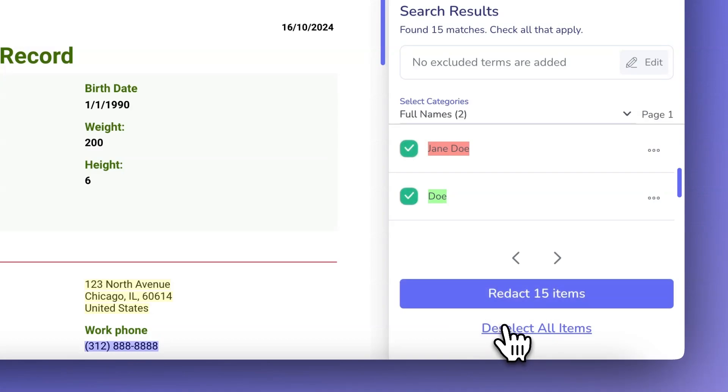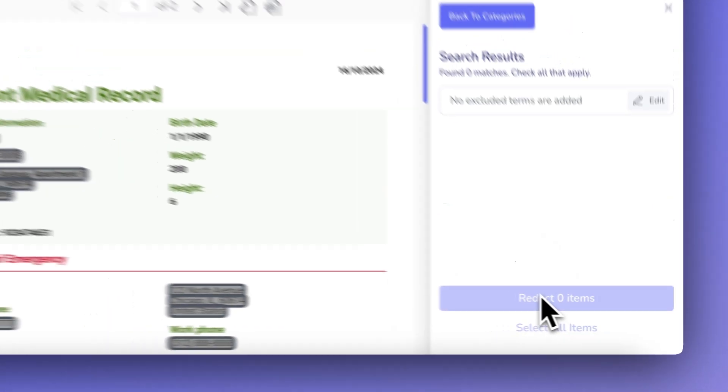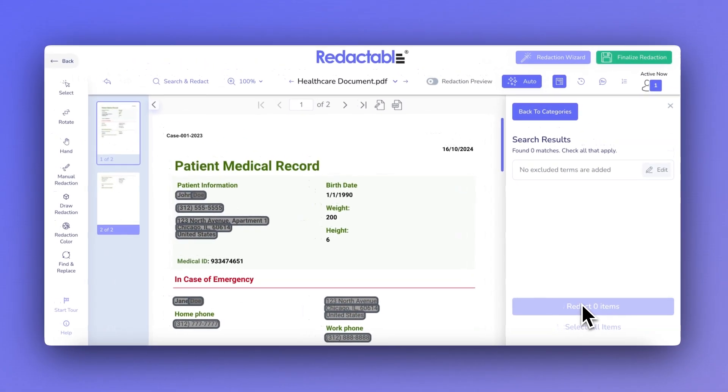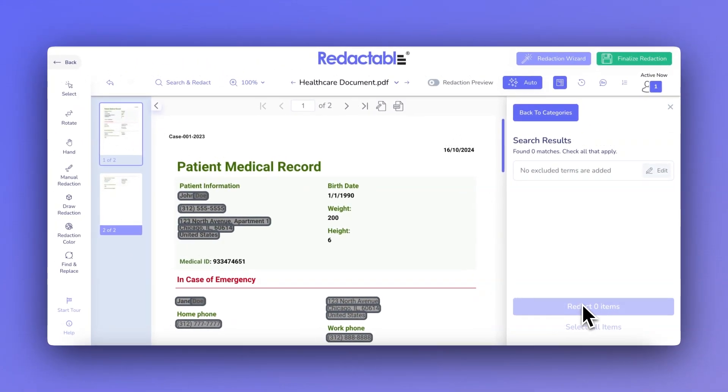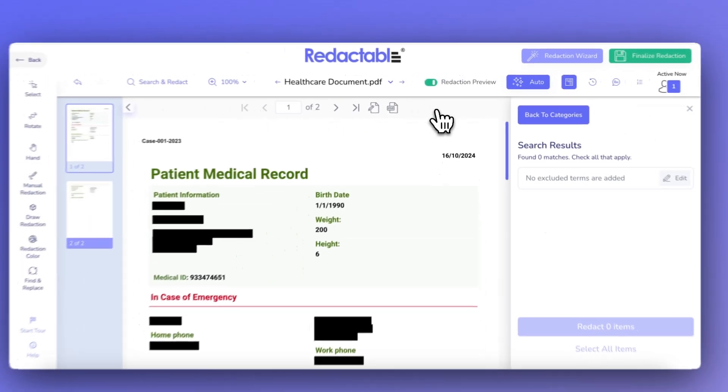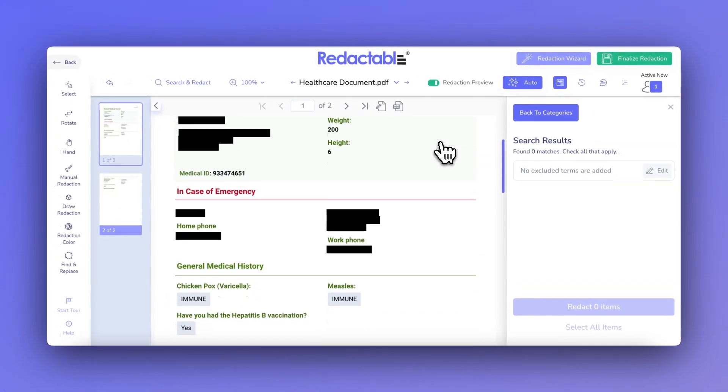Afterward, simply click Redact to automatically apply the redactions to the document. For a final check, click Redaction Preview to see how your document will look once the redactions are applied.